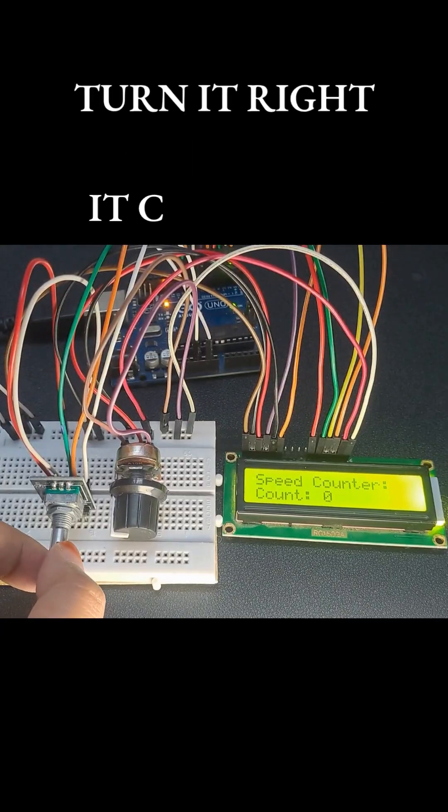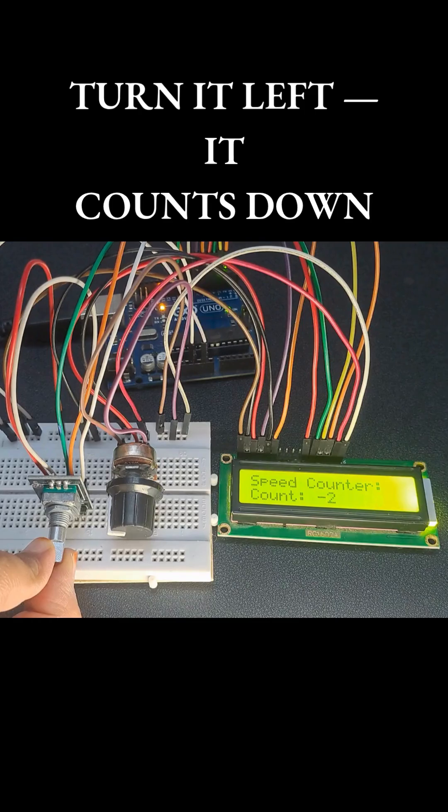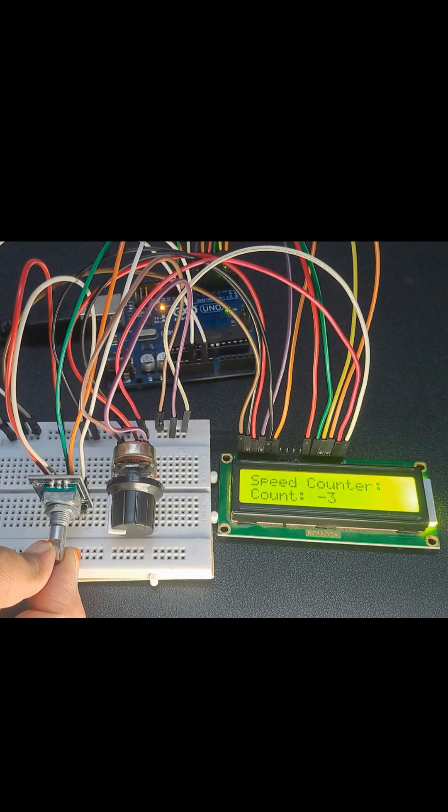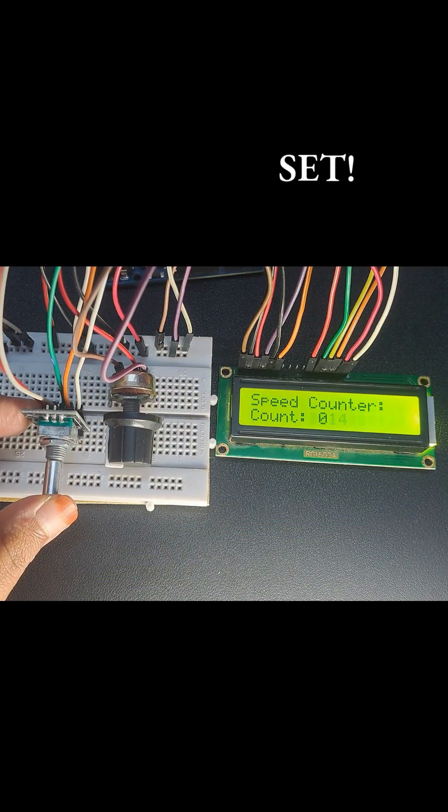Turn it right, it counts up. Turn it left, it counts down. Click it, boom! Reset.